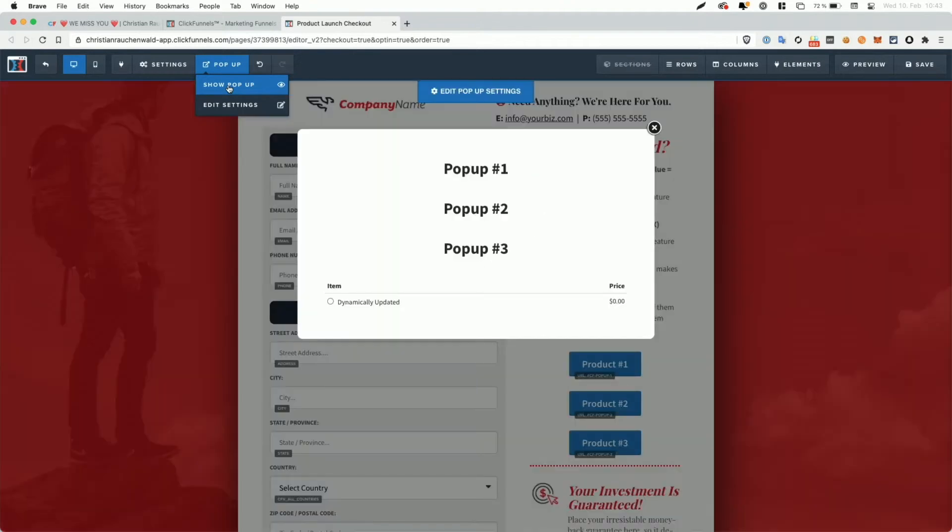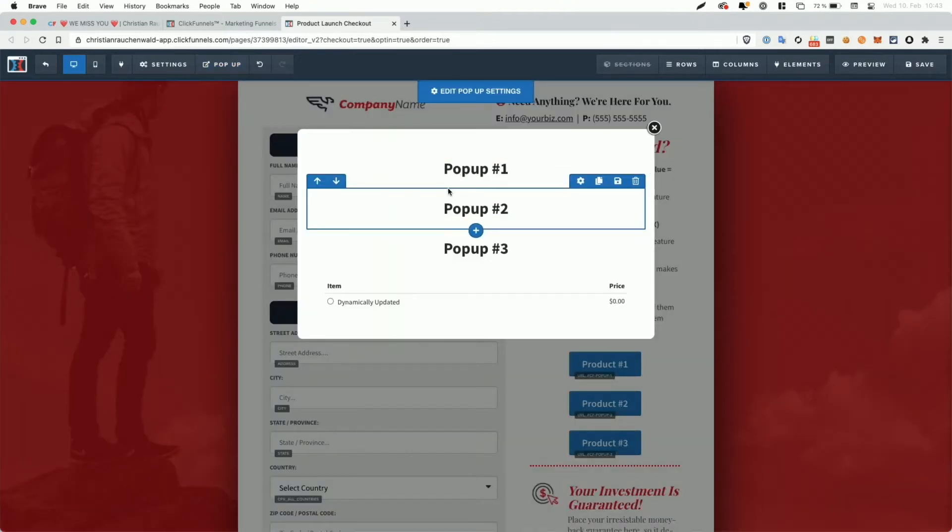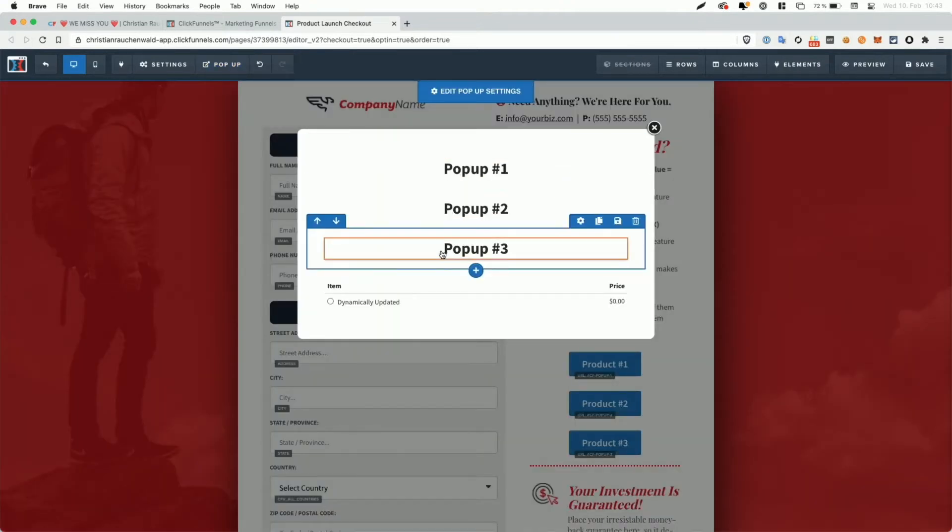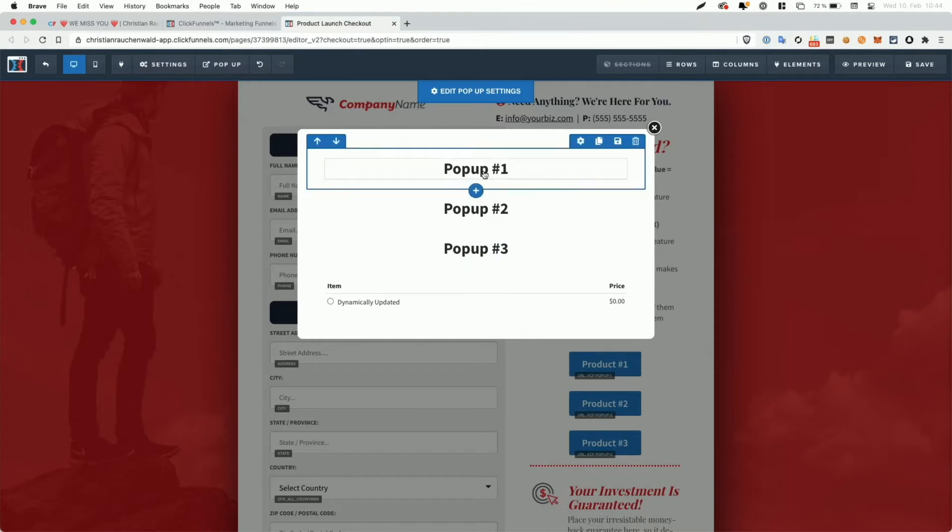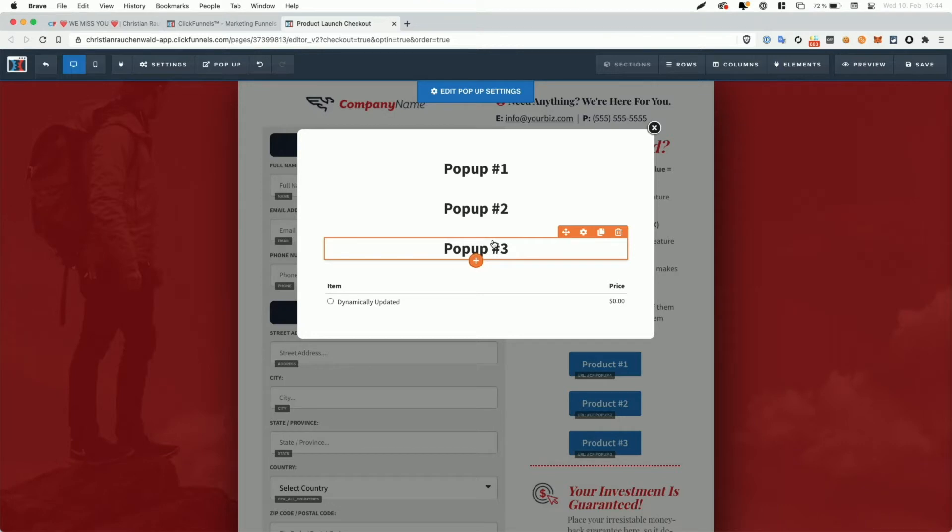And so when we look at Show Popup, you can see here that it has Popup 1, Popup 2, Popup 3. So it has different content here that will vary depending on which button the user clicks on. And for more information about how that works, I recommend that you watch the step-by-step tutorial for the CF Multi Popup Power Script.